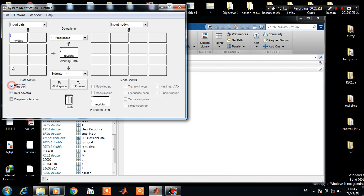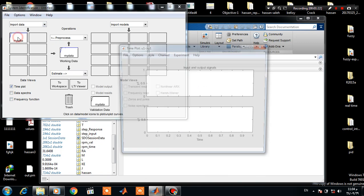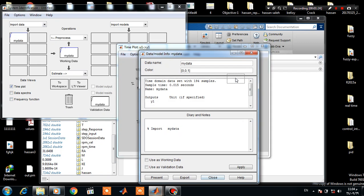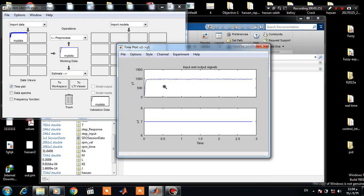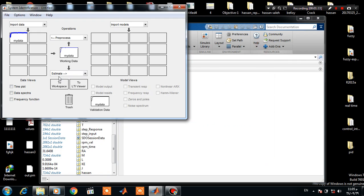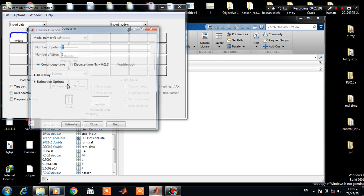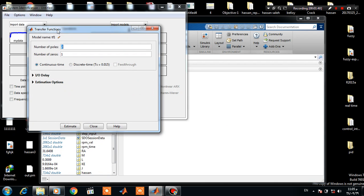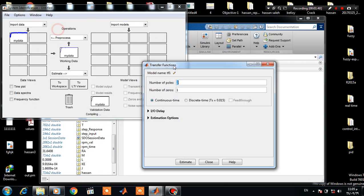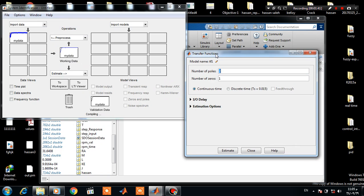To plot the response, here we have the step input and the step response. Click on Submit and Transfer Function. So let's assume that the model consists of two poles and no zeros.